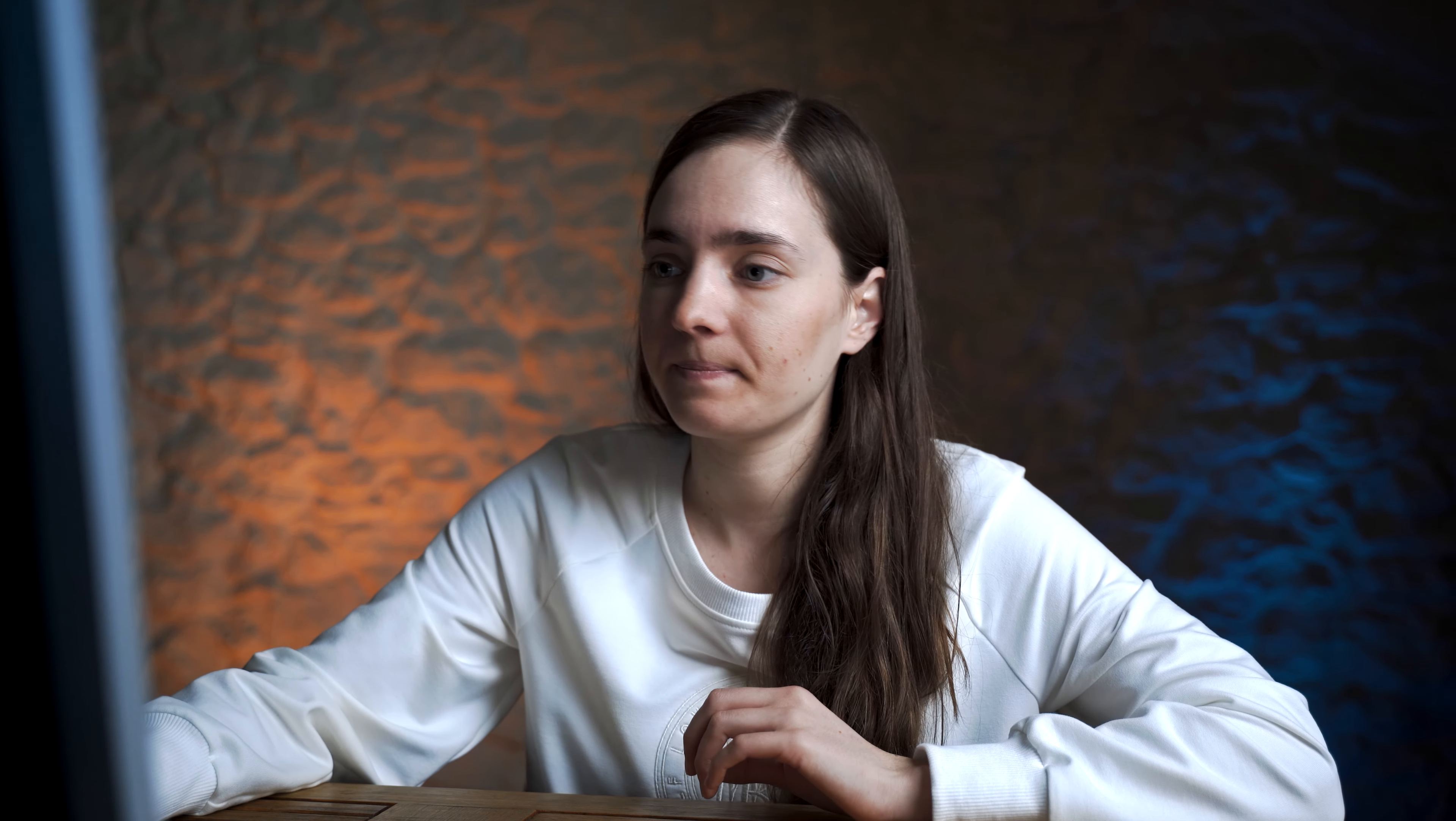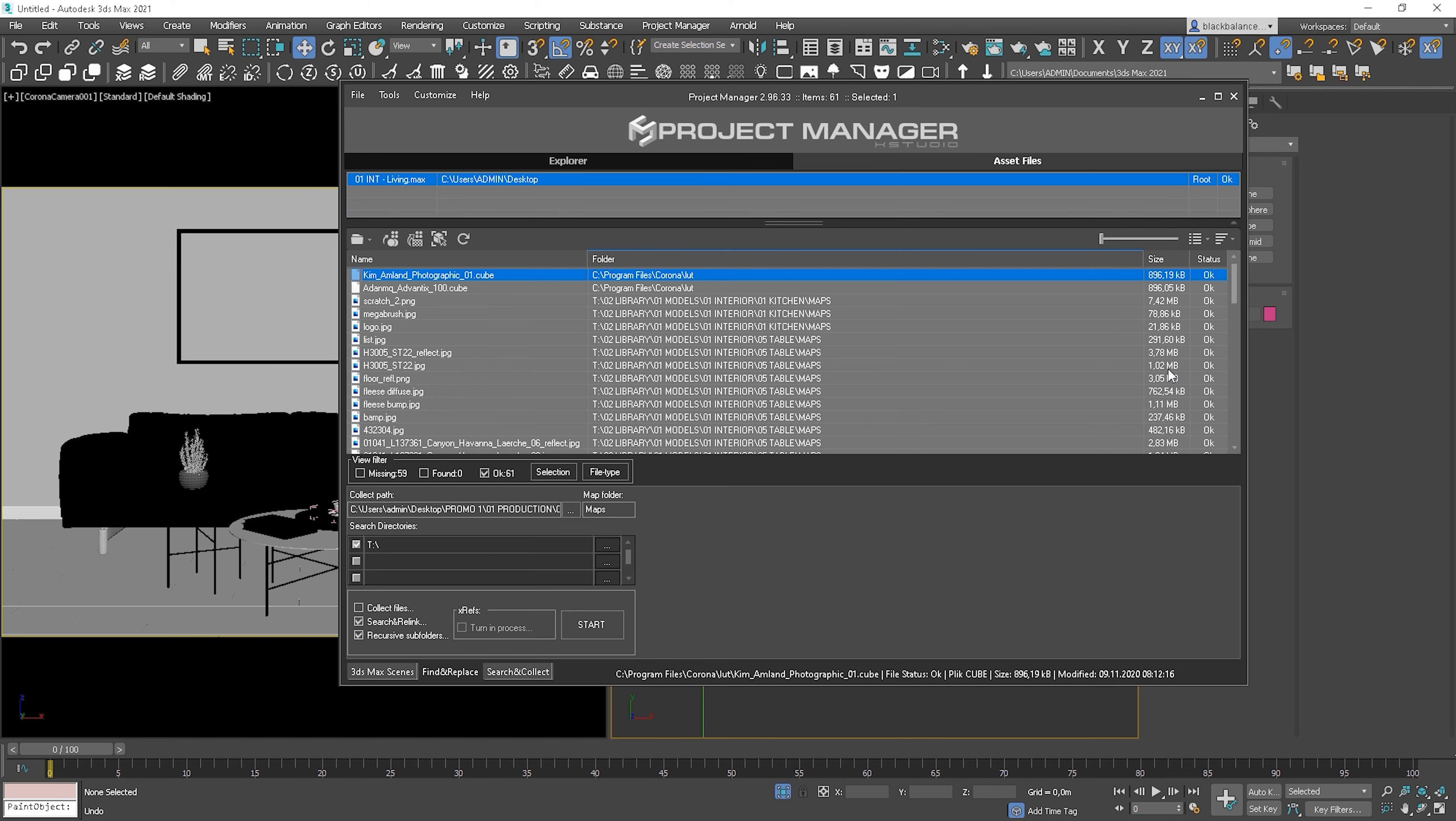Now let me show you another use of the project manager, assets files, which is used to linking the assets. So, here we can see the list of different assets. We can see the name of it and the folder location and the size.